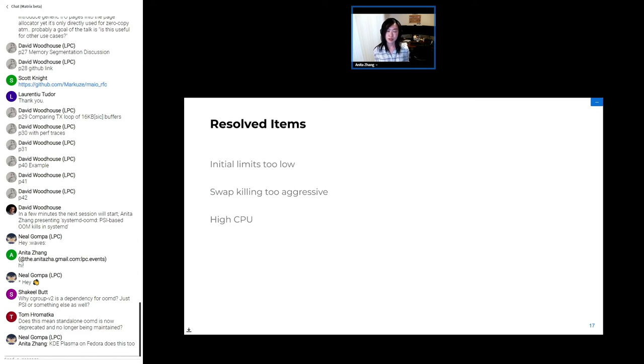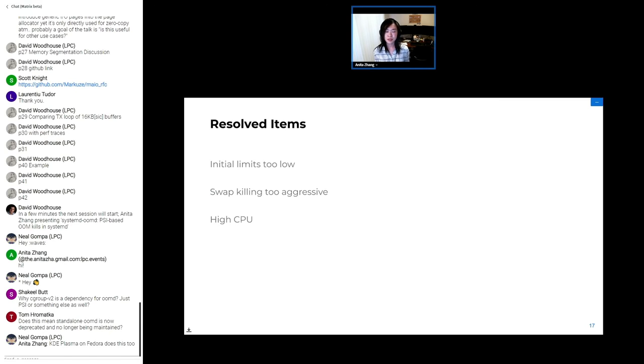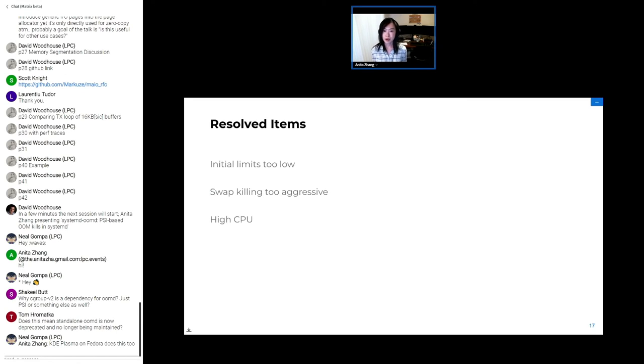Systemd-oomd runs with a timed loop and initially it would read memory.stat from a cgroup every iteration for every leaf node that was a possible candidate. And it was doing this to record the page scan values. However reading memory.stat across that many cgroups ended up using like three percent of CPU. So that behavior has been updated now as well to only read memory.stat for the monitored cgroups and to get the information for the rest of the kill candidates when the pressure limit is hit.